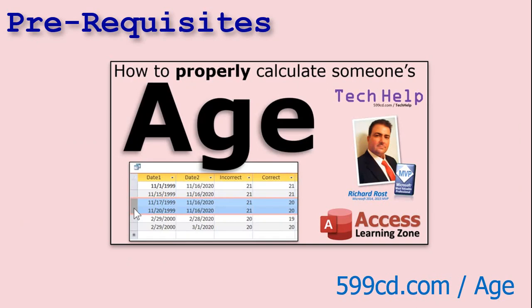Before we get started today, if you haven't watched my original How to Properly Calculate Someone's Age video, pause this and go watch that now so you understand what I'm talking about.